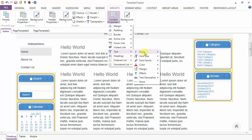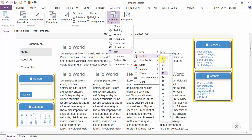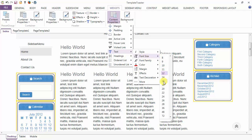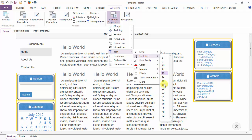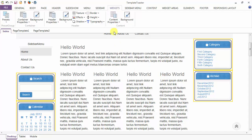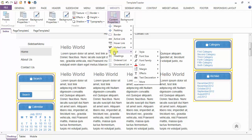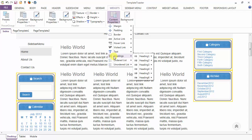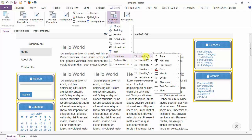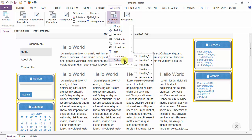Next is the text option. From here you can change the font size — you can see the change here. After text, we have the headings option. You can style your headings from here, H1 to H6.